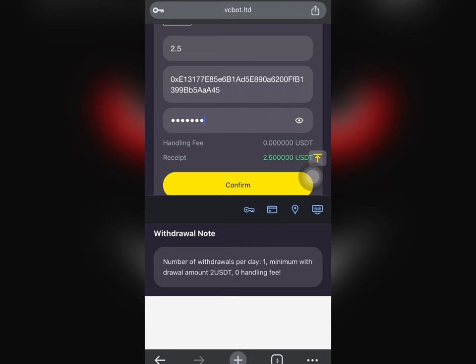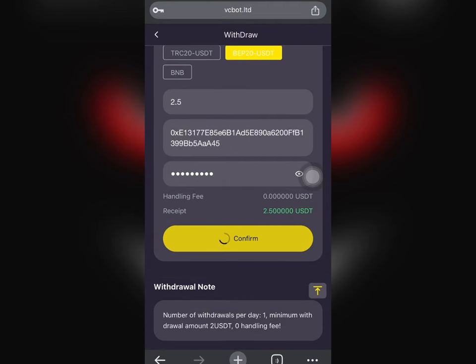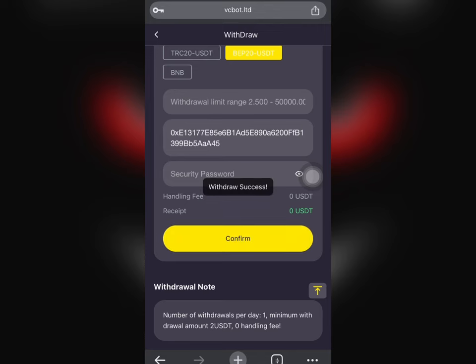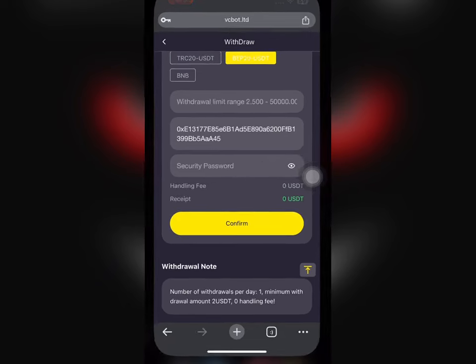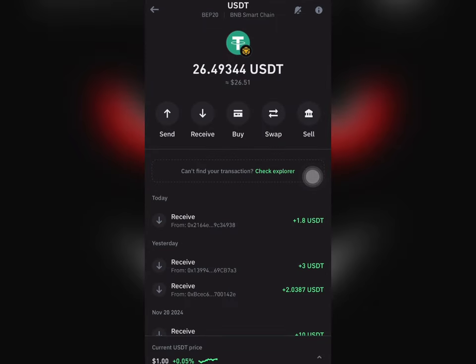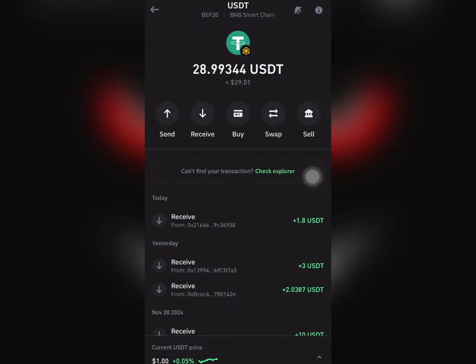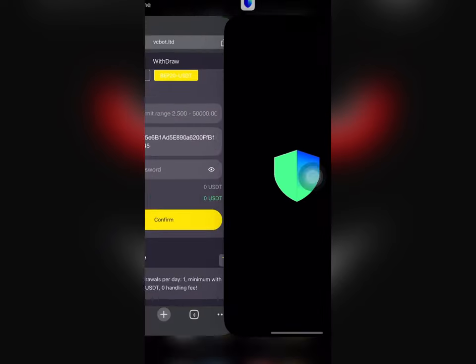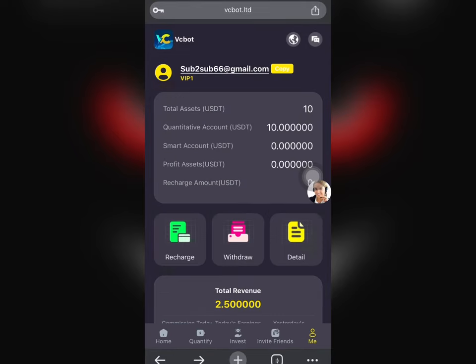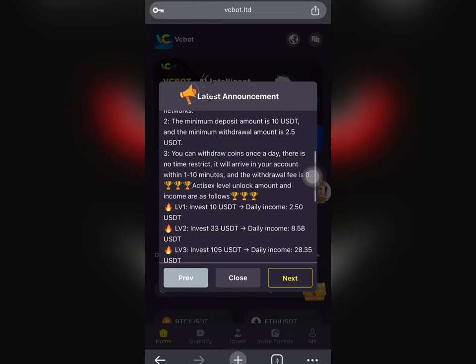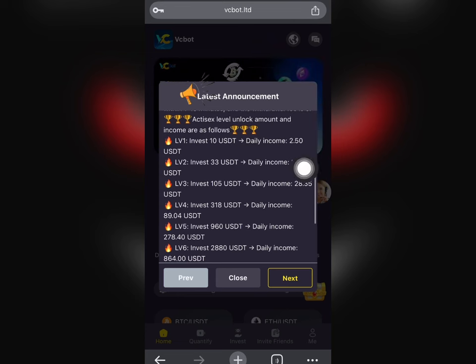This is how I completed my withdrawal — it's very easy and very simple. You just need to follow the steps gradually, step by step. I've just completed the withdrawal, and if I refresh this now it increases to 28 USDT from 26 USDT. This is proof — I always make the video and show you guys the proof of my withdrawal.